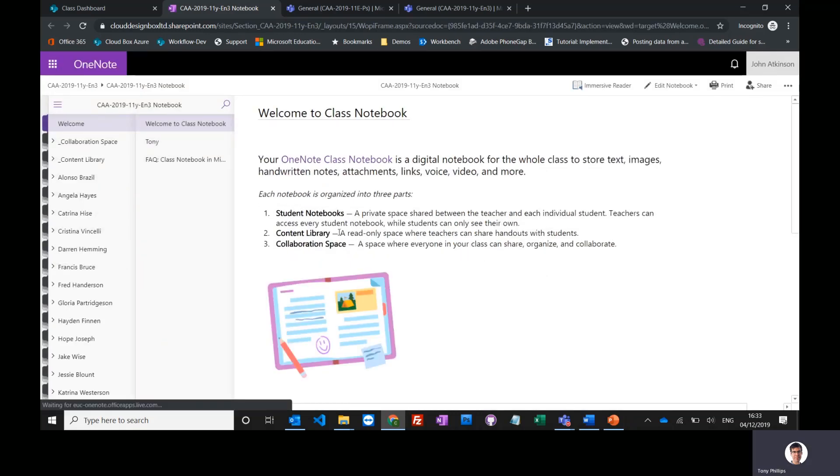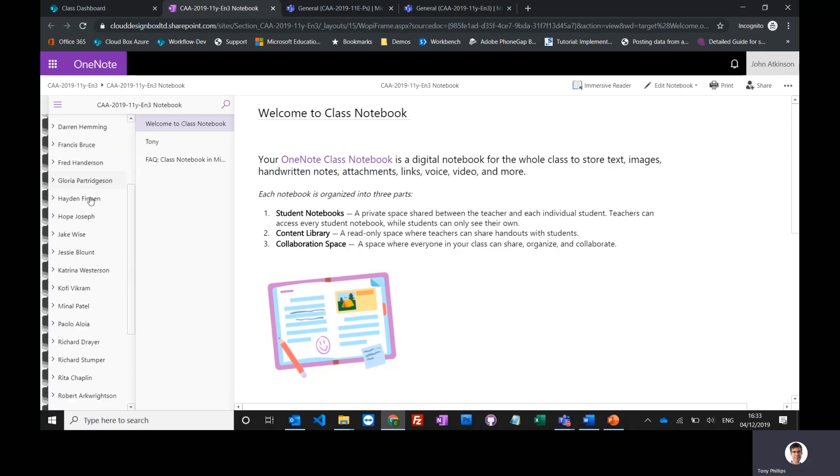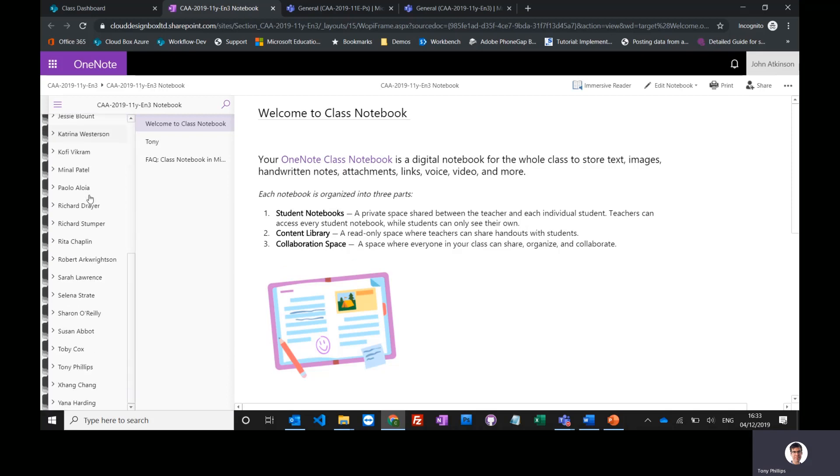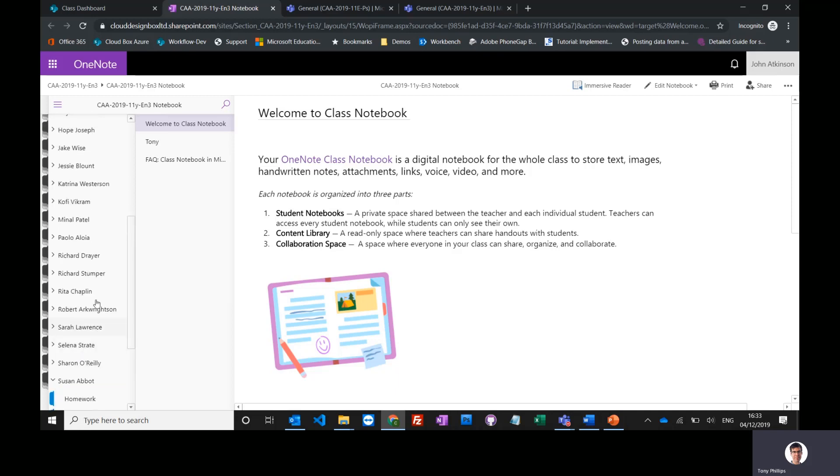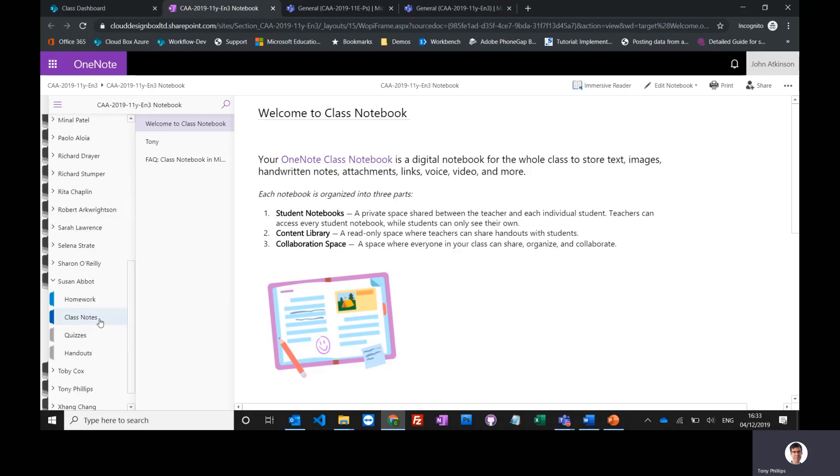Now every student has their own section, and it's a bit like a student's exercise book. Every student can only see their own section, but the teacher can see everybody's. And this is where they might take notes, they might do some homework or some classwork in here, and the teacher can just stick their head over the shoulder of every student just using this interface, and then you can mark it and reply back to them. So it's a great way to keep all the content together.